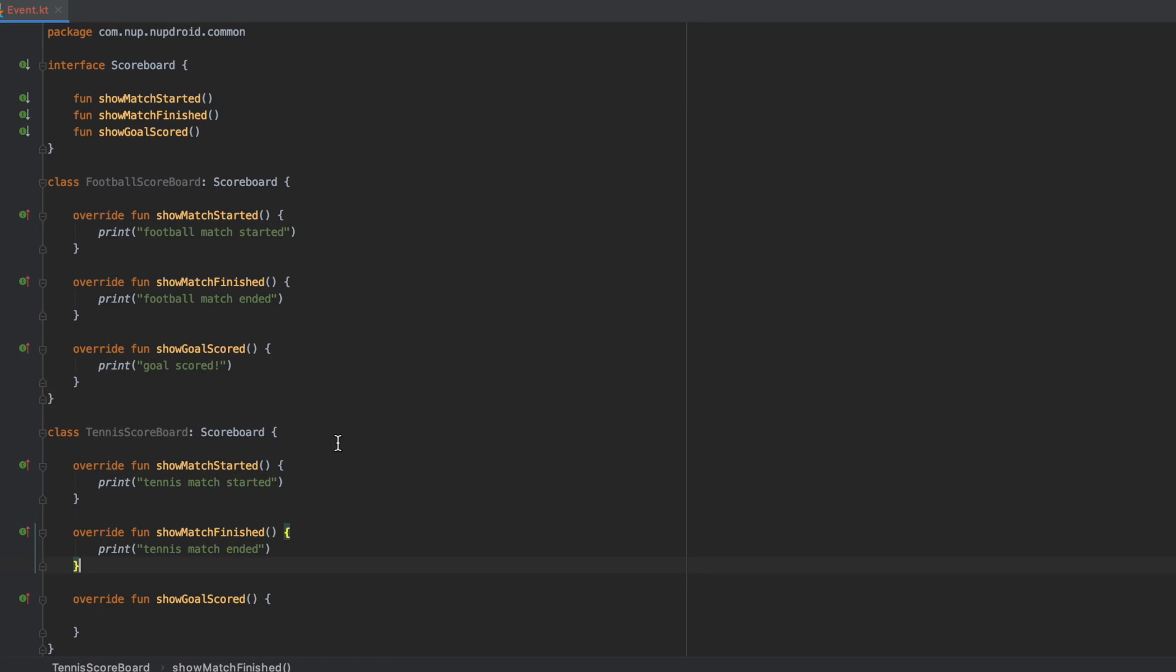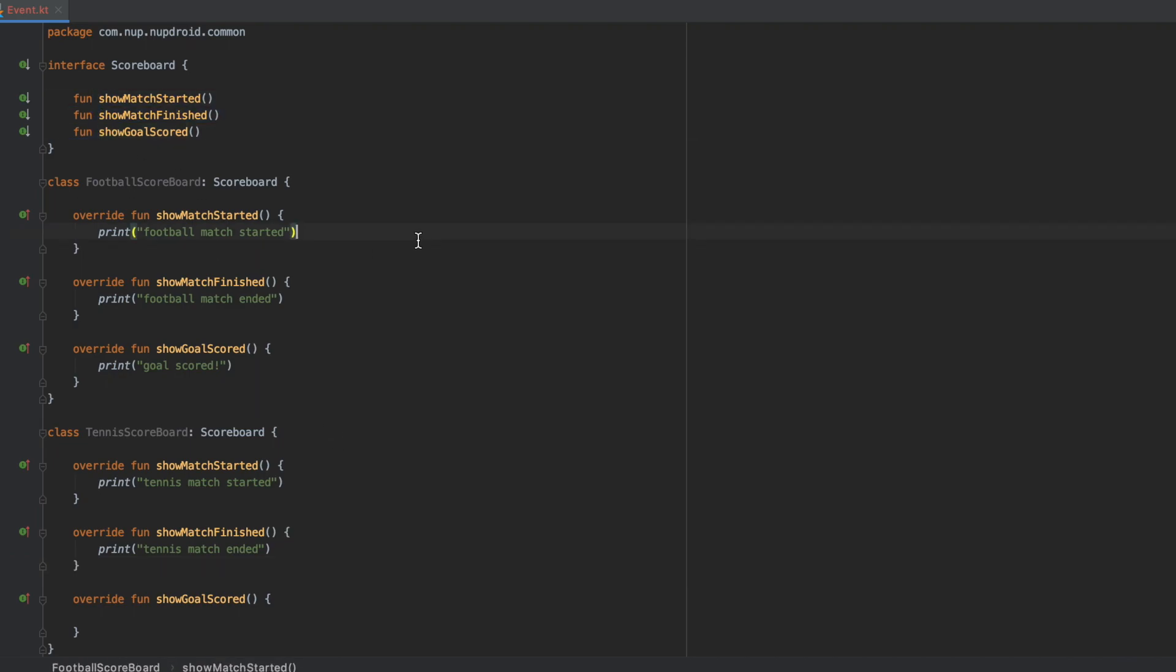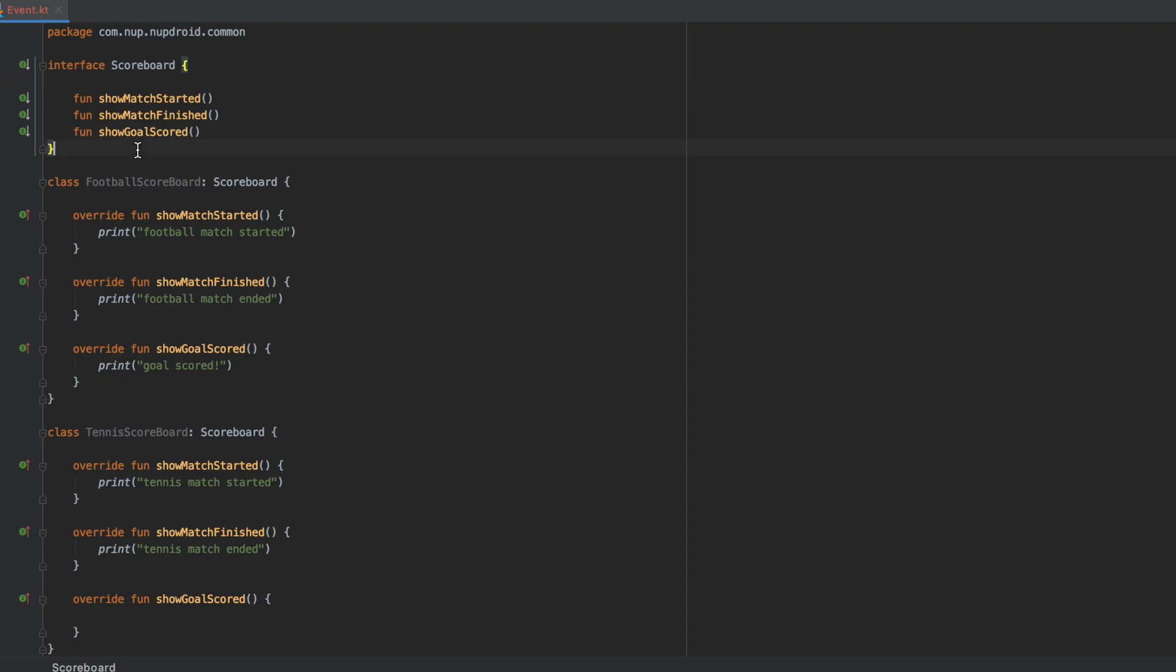So what do we do now? We obviously cannot leave it like that, but we need all those methods. The answer is the segregation of the interfaces. We have to split the functionality into different interfaces so that clients should only depend upon those that are needed. So let's see how we're going to do that.